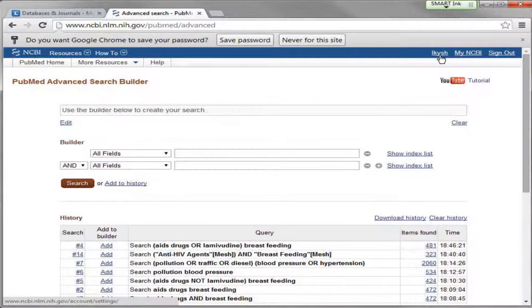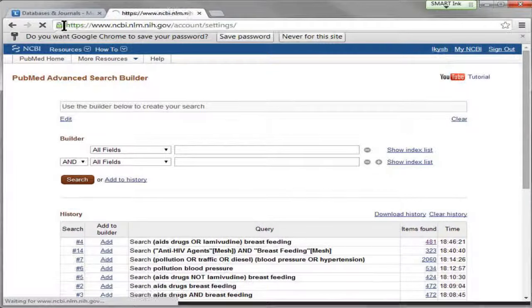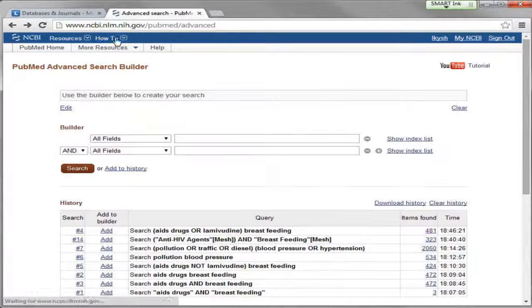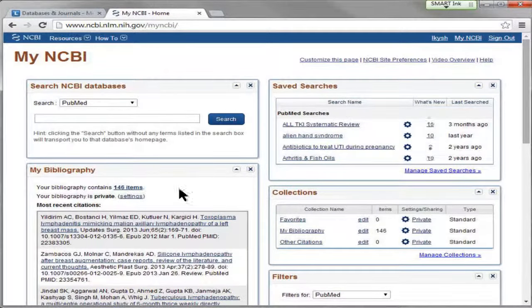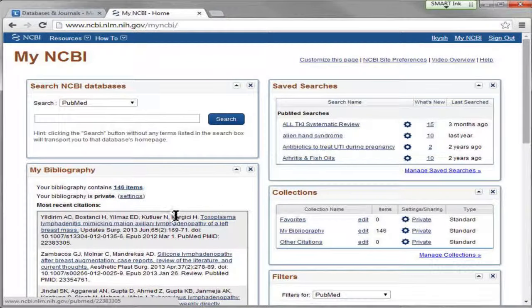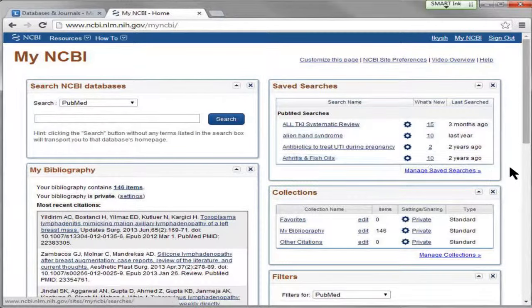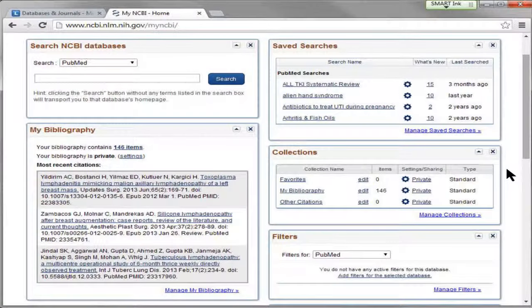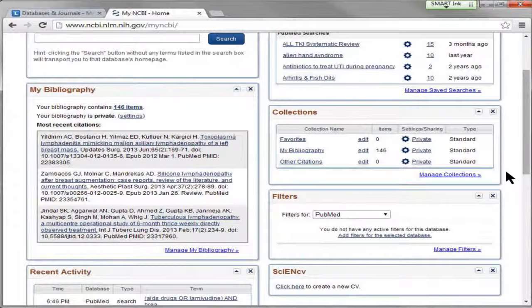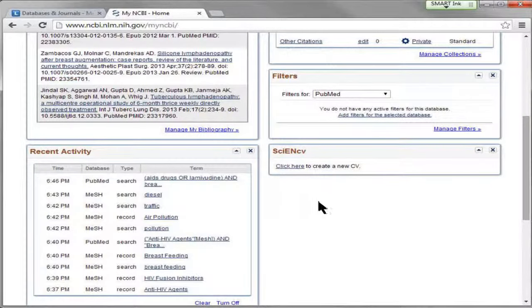Now it recognizes me with my username up here, and if I click on My NCBI, I have my bibliography, which are citations I was able to send. I can save searches and I can set up email alerts when new items come up that match those searches. I also get all this really neat recent activities.